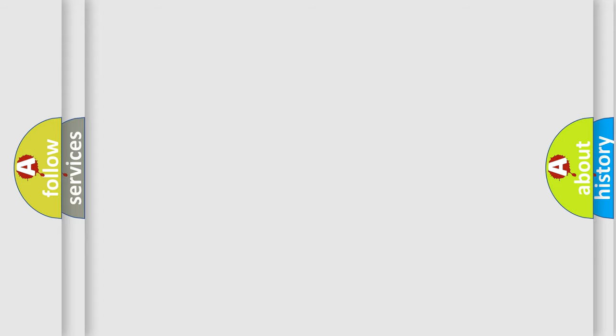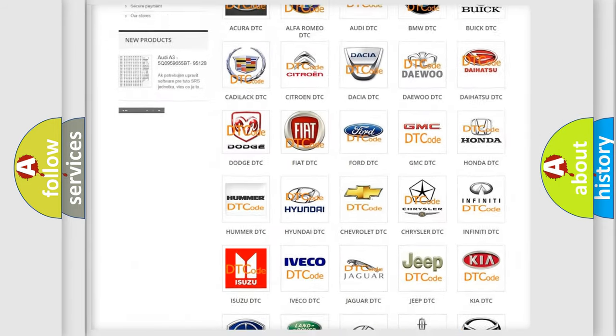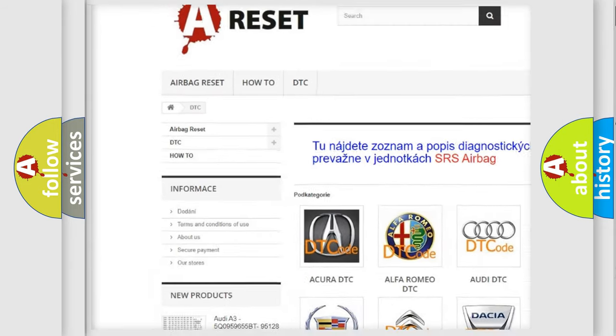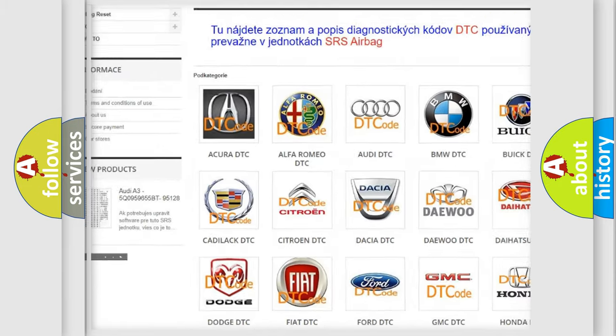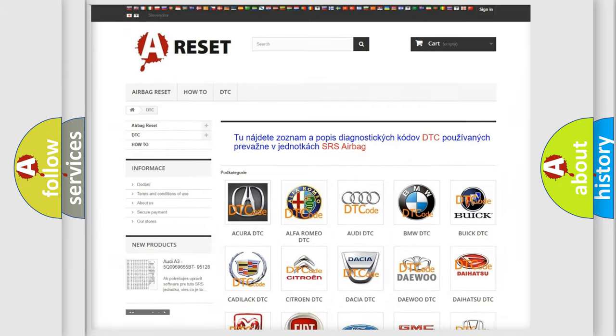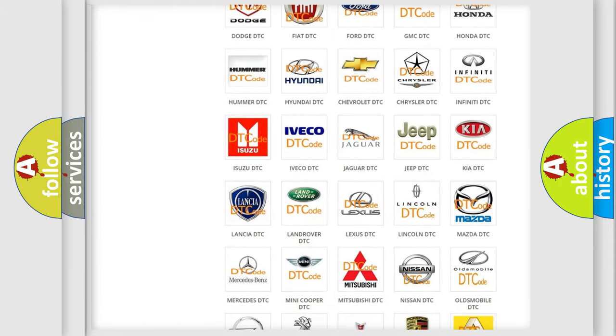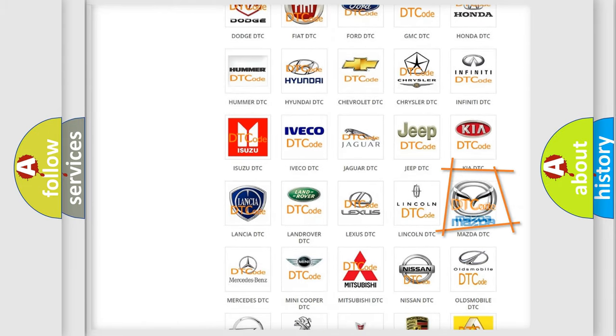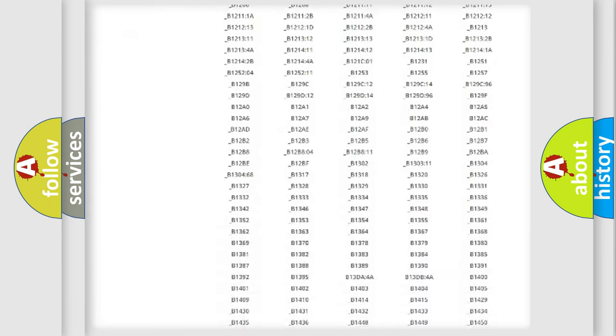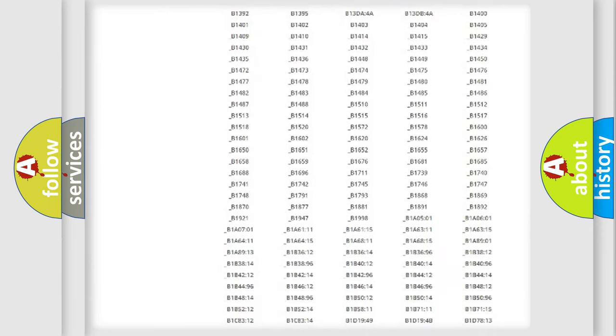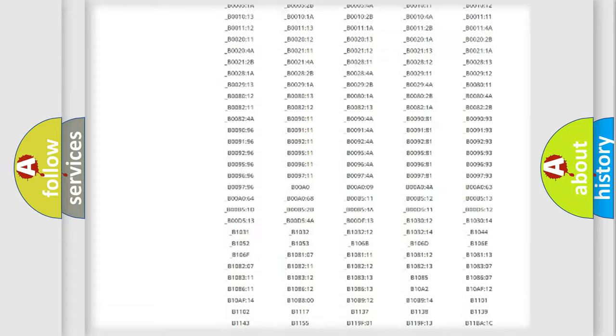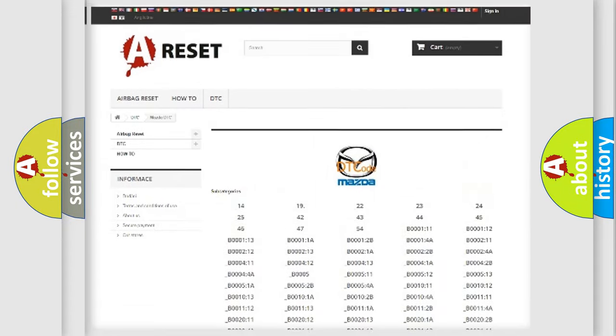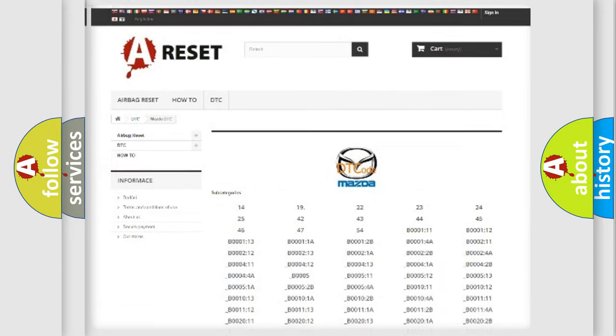Our website airbagreset.sk produces useful videos for you. You do not have to go through the OBD2 protocol anymore to know how to troubleshoot any car breakdown. You will find all the diagnostic codes that can be diagnosed in Mazda vehicles, also many other useful things.